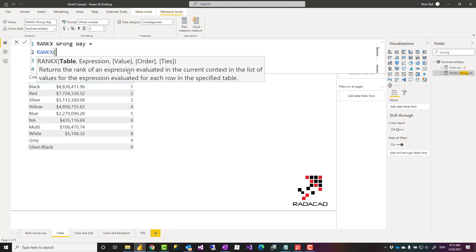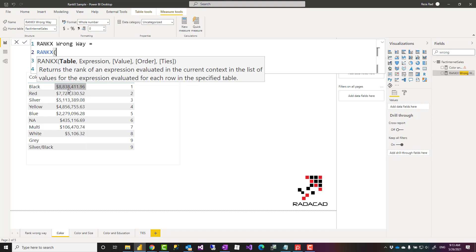The value itself is another expression. It requires a totally different blog article to talk about it. I'll skip it for now. Order is do you want the ranking to be based on these values ascending or descending. The default is descending, and tie is what happens when there's a tie.